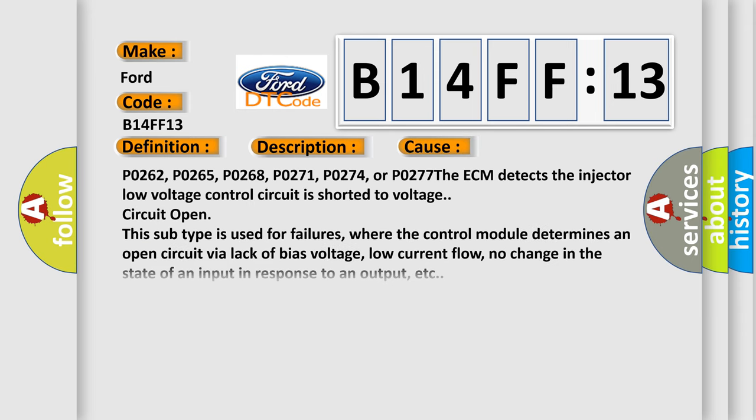This diagnostic error occurs most often in these cases: P0262, P0265, P0268, P0271, P0274, or P0277.